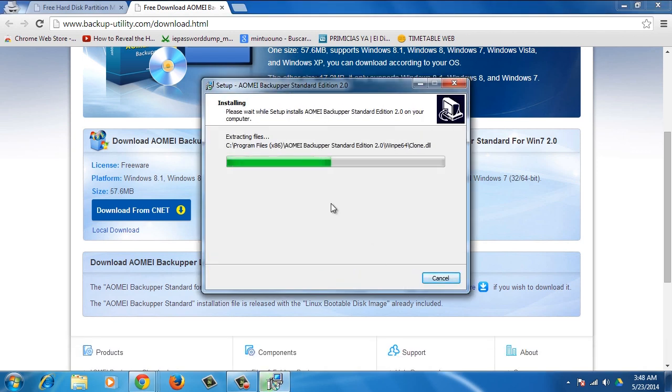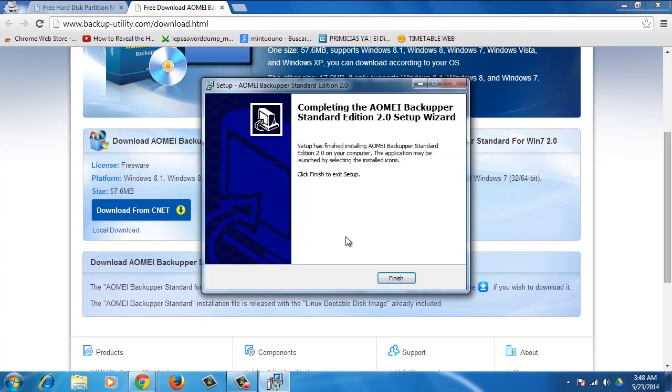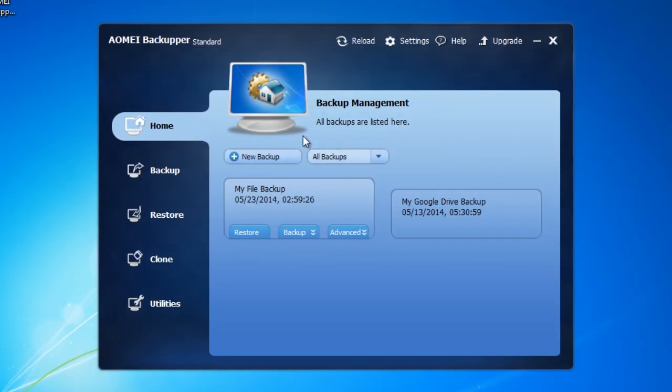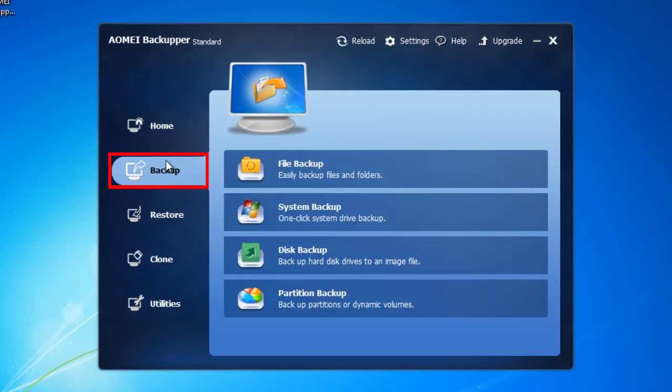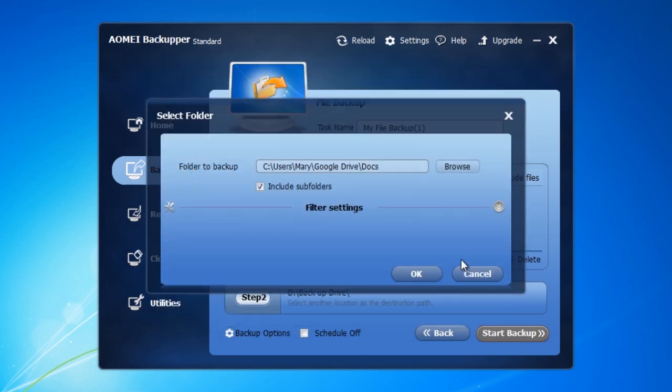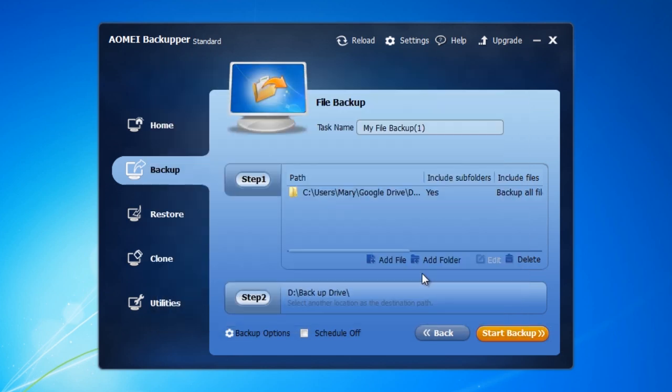Once the installation is complete, open the application. Choose the Backup tab from the left menu, then select File Backup. In Step 1, click on Add Folder and look for your Google Drive folder.